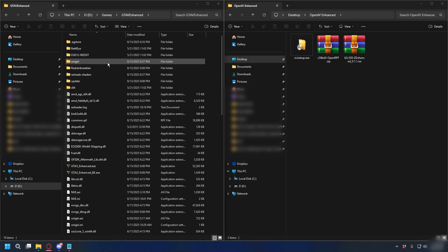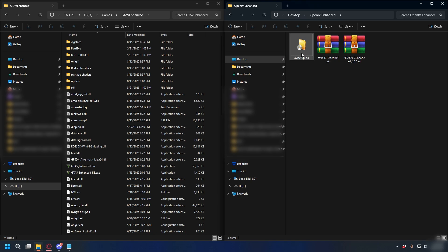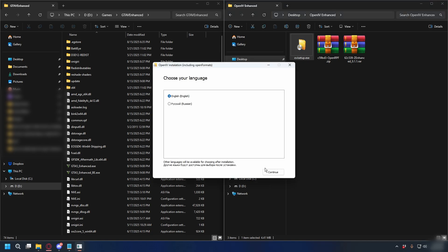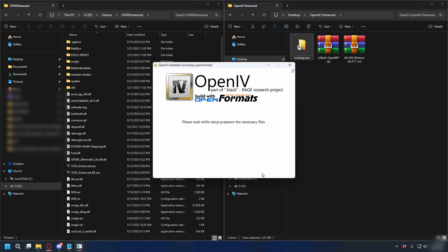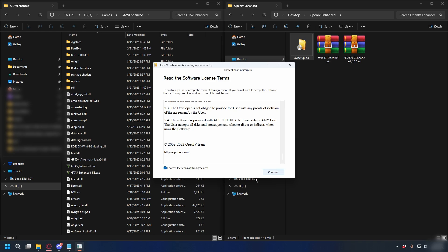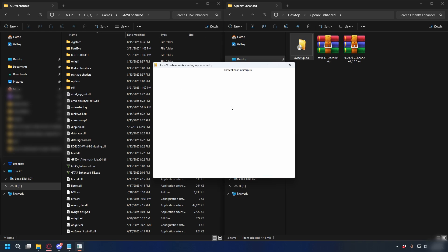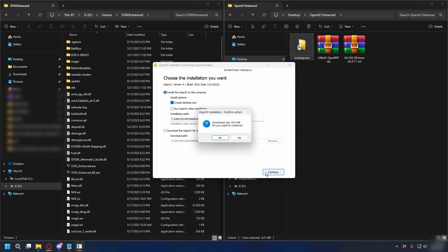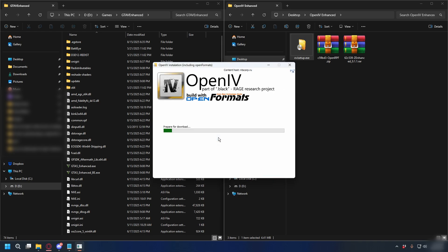Now you have your GTA 5 Enhanced directory. Let's go ahead and install OpenIV Setup. Open up the .exe file, press Continue, read the terms and check I accept, press Continue again. You don't need to change anything here — just press Continue and download the necessary files.